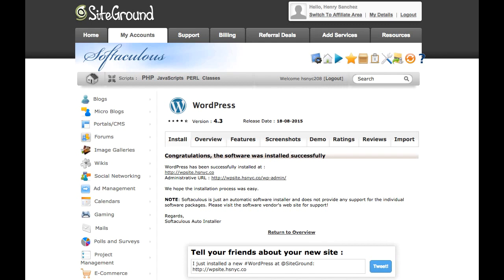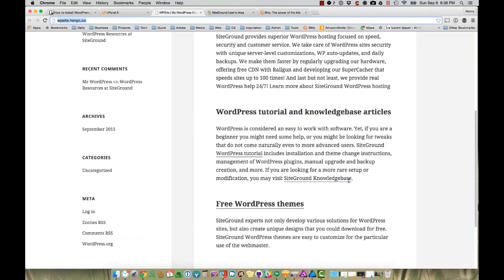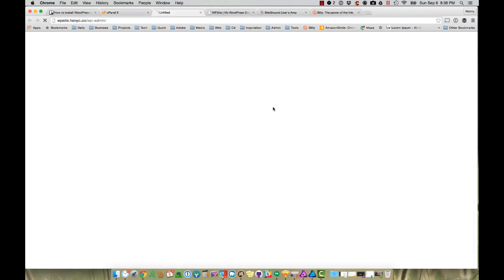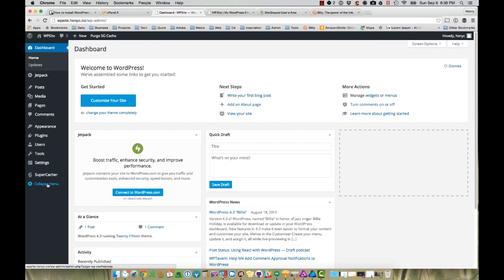As you can see, it's already finished. It will send you an email saying the website has been installed, and you should be able to access your website through this link and the admin panel through this link here. The site is all set and working — SiteGround has included some sample content for you to see. We can go ahead and log into the admin panel with the user ID and password we just created, and you can go here and create a post.